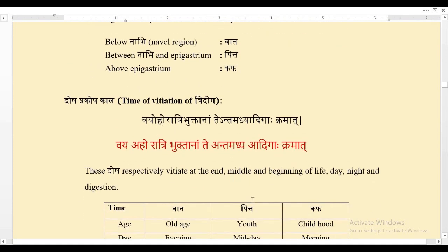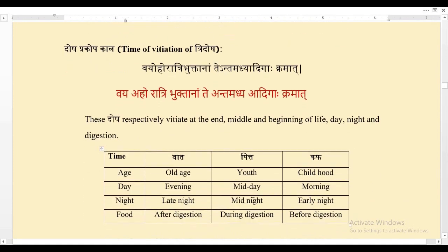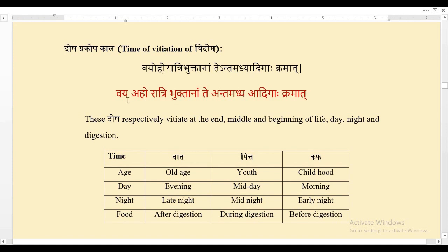Now coming to Doshaprakopakala — the time of aggravation of the three Doshas. Vagbhata says: Vaya ahoratri bhuktanam te antamadhyadigaha kramat. Vaya means age, aho means day, ratri means night, bhuktanam means food, anta means end, madhyam means middle, adhi means starting, and kramat means in a particular order.